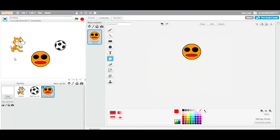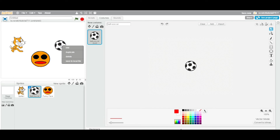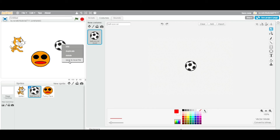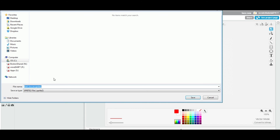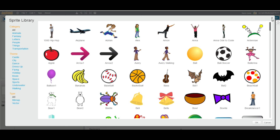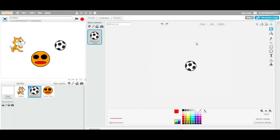Sometimes you want to use Scratch offline and you want a particular sprite in your offline project. You select the sprite, right-click on it, and choose 'Save to local file'. You can save your sprite to your local machine and then use that sprite in your offline project. It's a very handy way to download any sprite from the library for offline use.